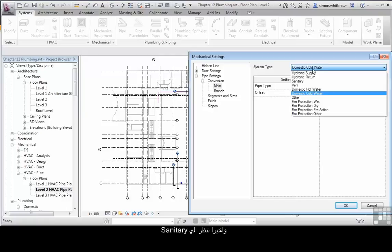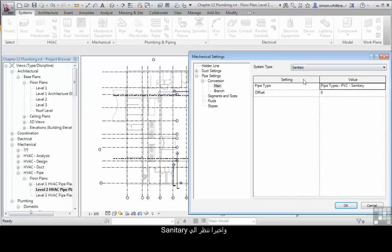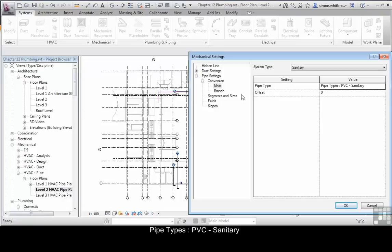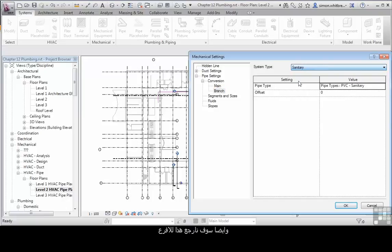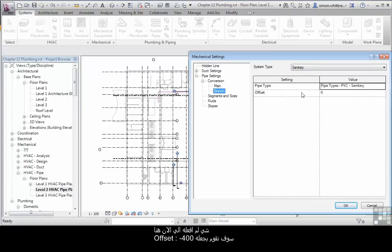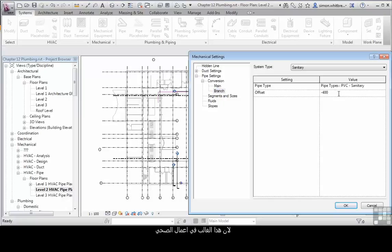Finally, we'll look at sanitary. For the main run, we've got pipe types PVC sanitary, and we'll also check that for the branch. One thing I haven't done though is the offset for the current level. We can create a default offset of minus 400, as that's where most of the pipe work is going to be, below the actual grade.